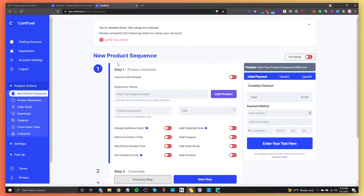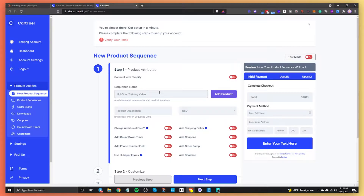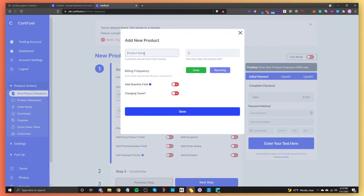The first thing you want to do is create a product sequence. We're going to create this payment form and set up the products we want. The first thing is to give your sequence a name — let's say this is a HubSpot training video. Then once you give it a name, which is just for internal use, you want to add a product. So we'll say HubSpot Training and set it at $20.